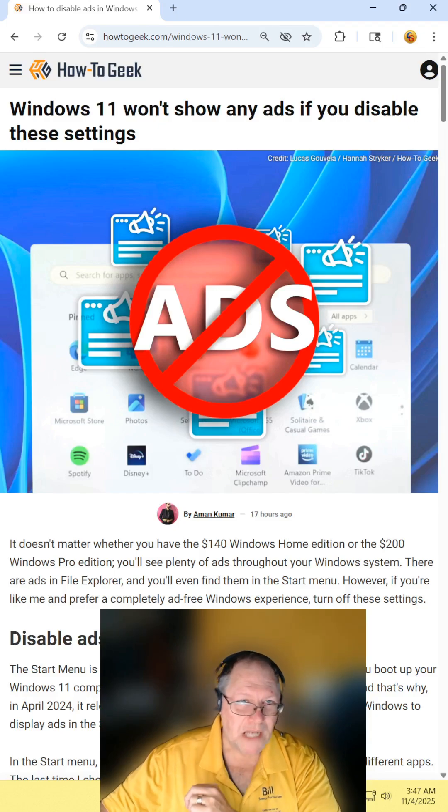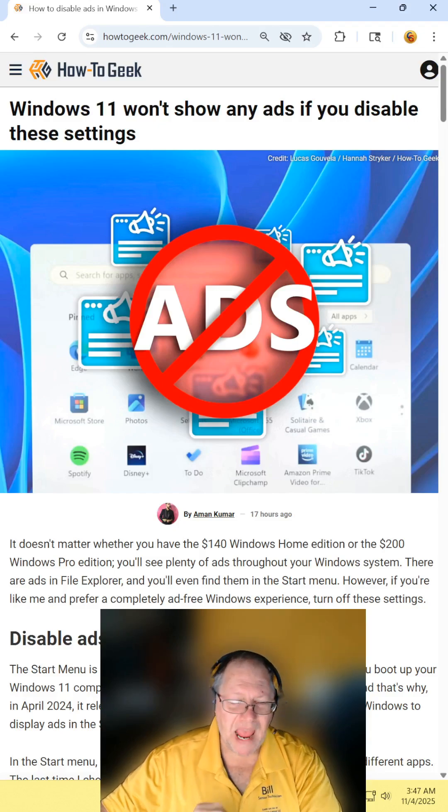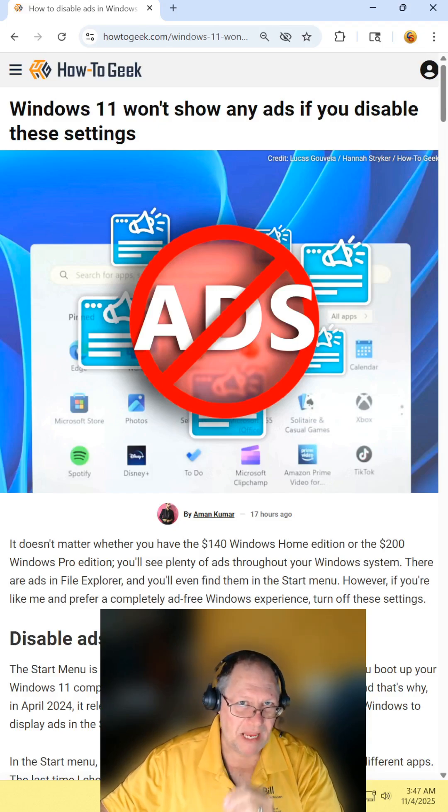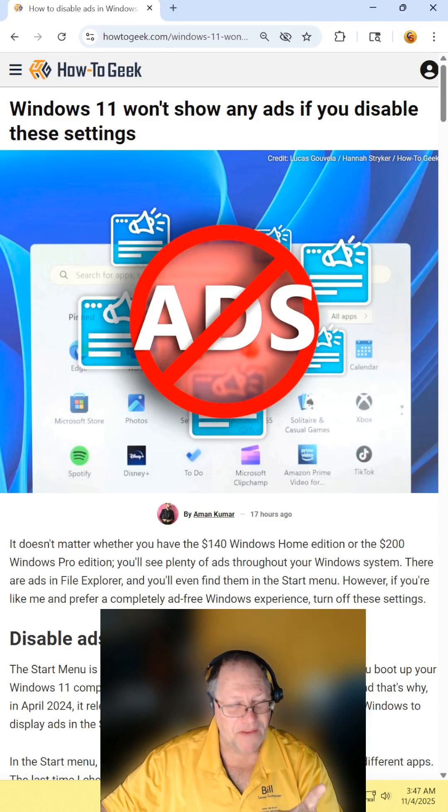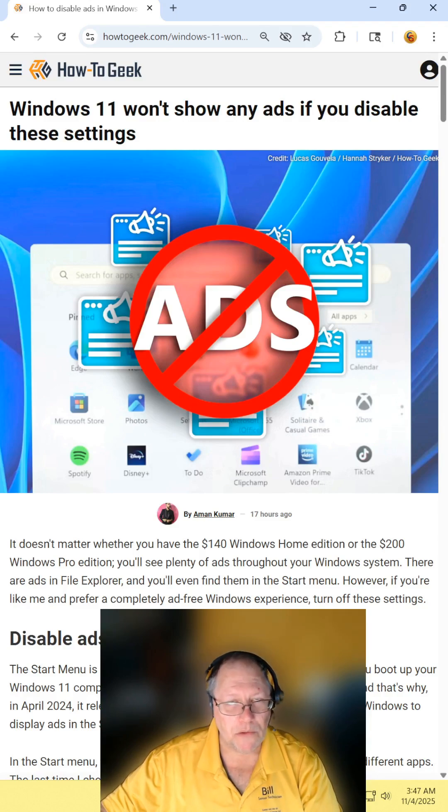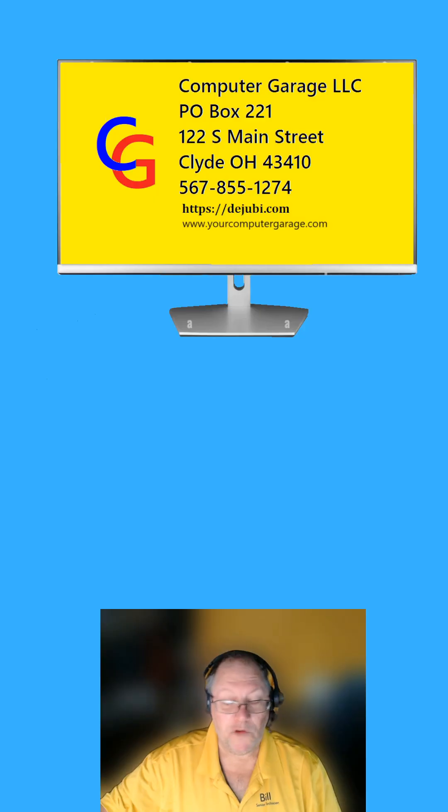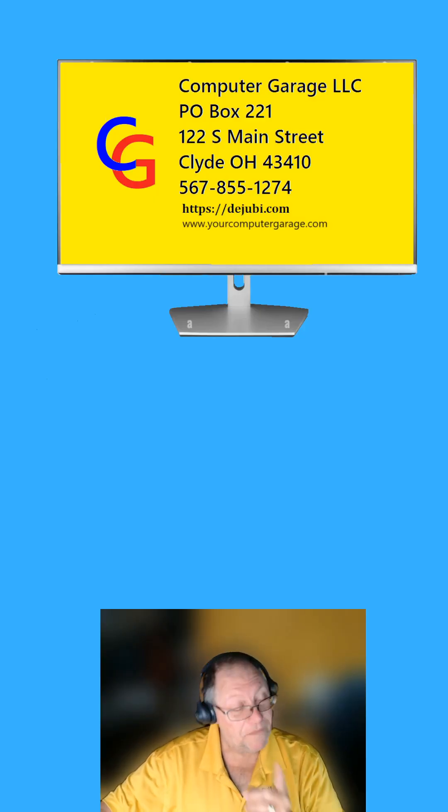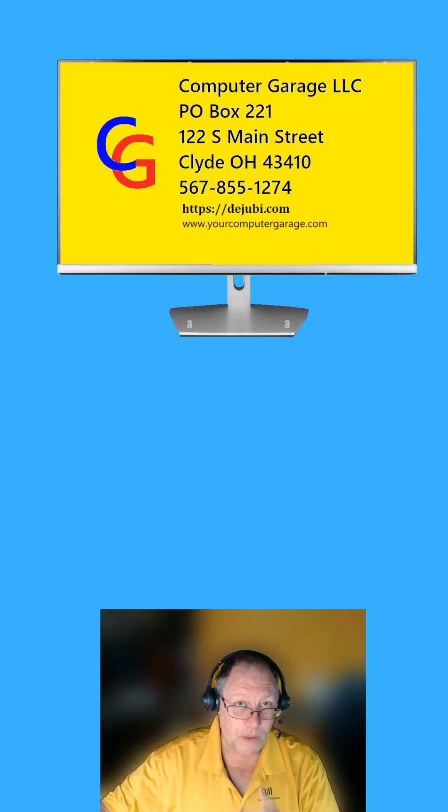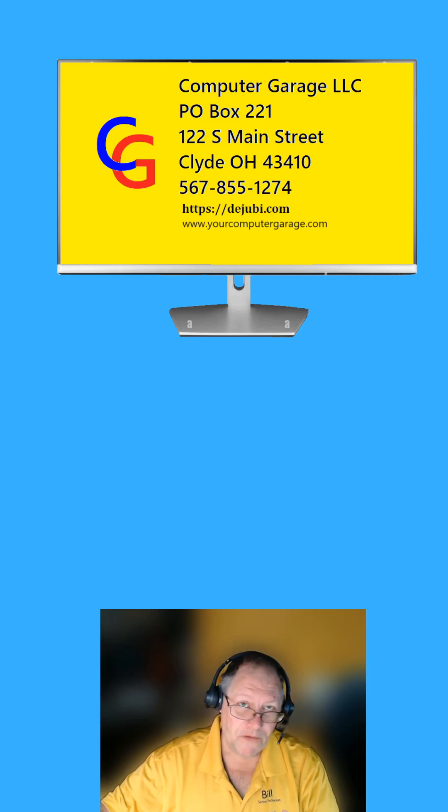Windows 11 will not show you any ads if you disable these settings. Find the article and read it for yourself. I will include the link in the description. To be fair though, if you've used Rufus or a Windows Debloater tool, this is not a problem for you.